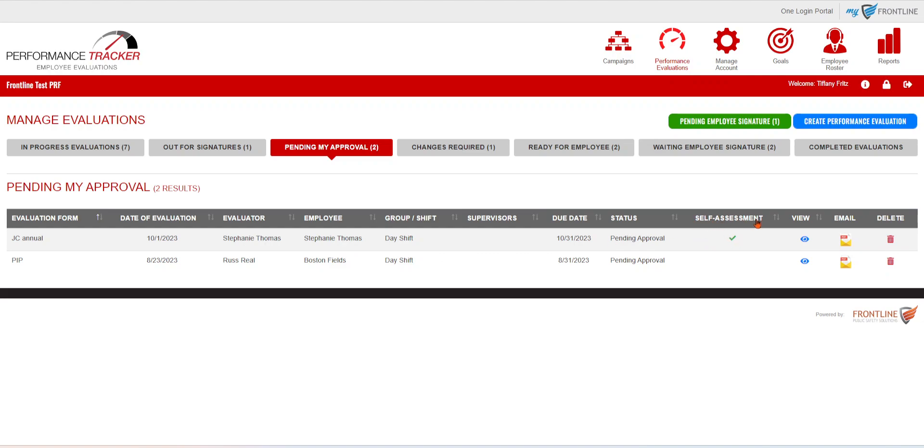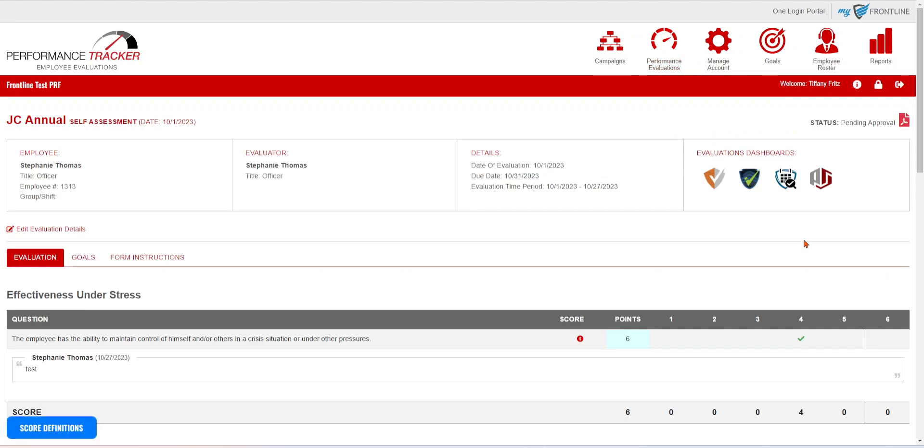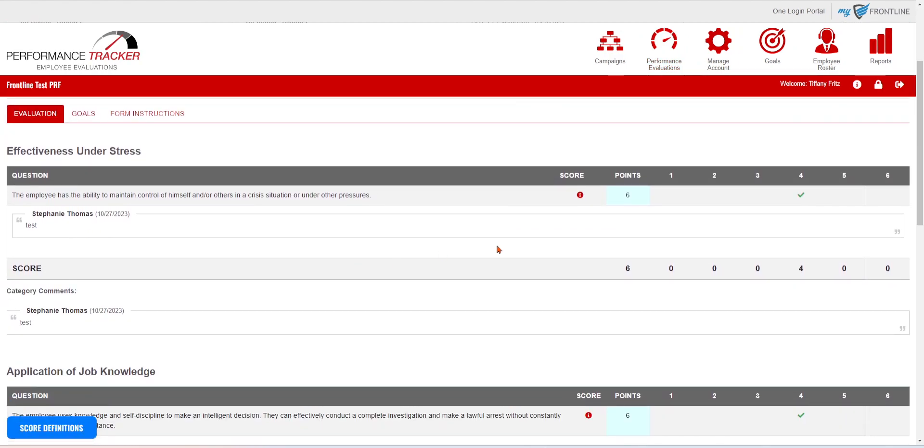They're going to see that they have an evaluation that they need to review and sign off on. You'll notice that we added this self-assessment section as well. This will let you know whether or not it was a self-assessment that was sent to you or not. Then you can view it and be able to see all the comments they made.